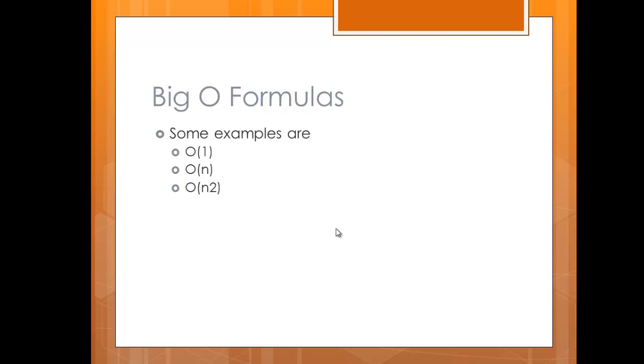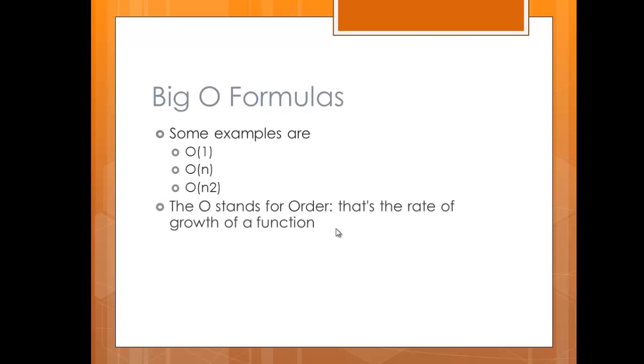The O stands for order, and that's talking about the rate of growth of a function—how that function, method, or subroutine is going to grow. How big is the O? The O stands for order.